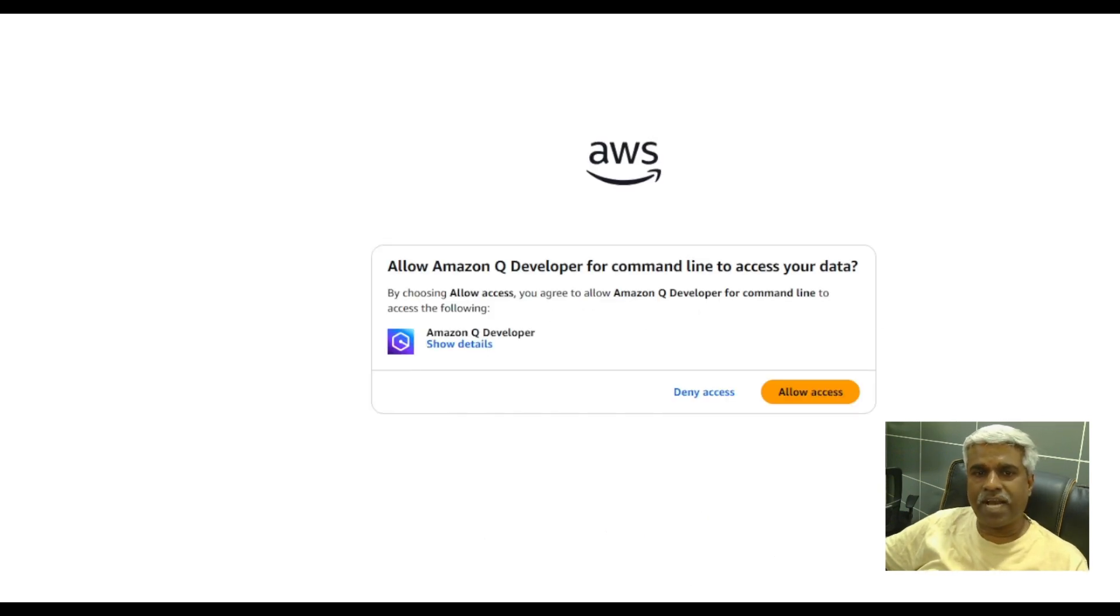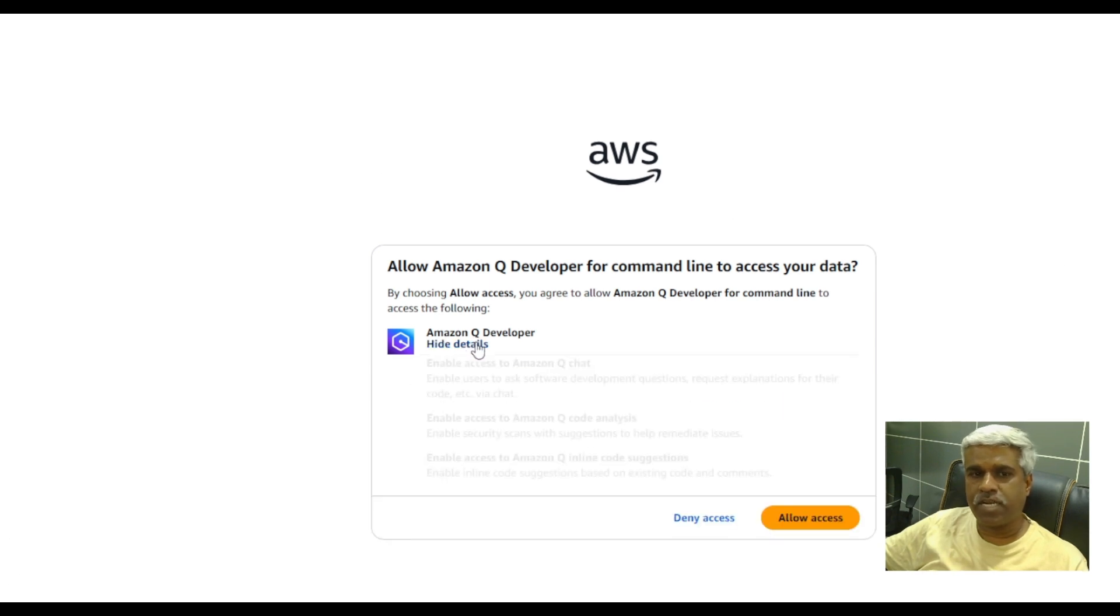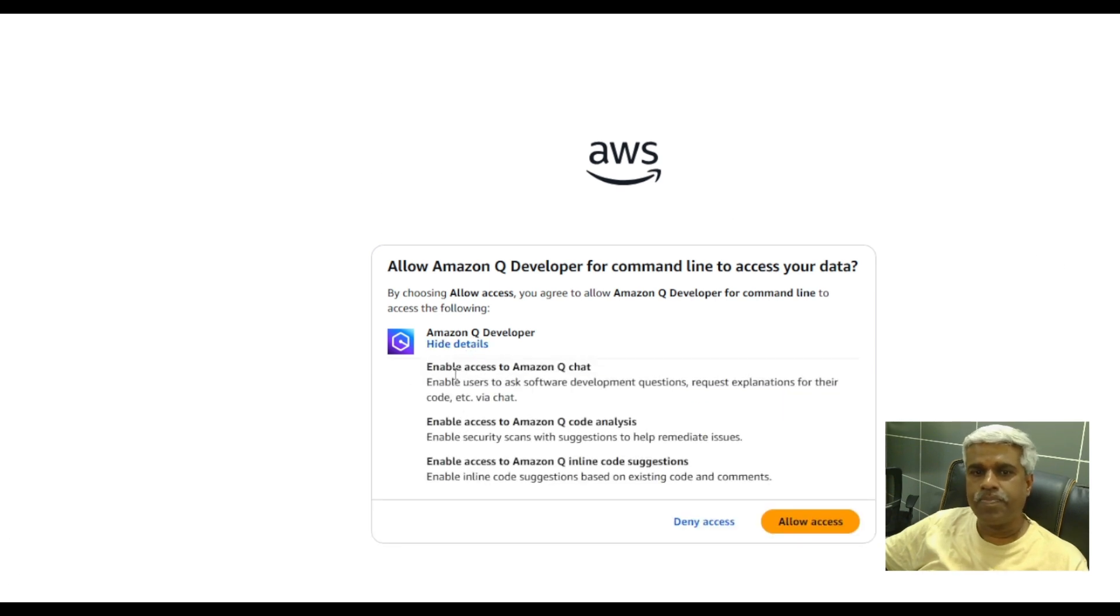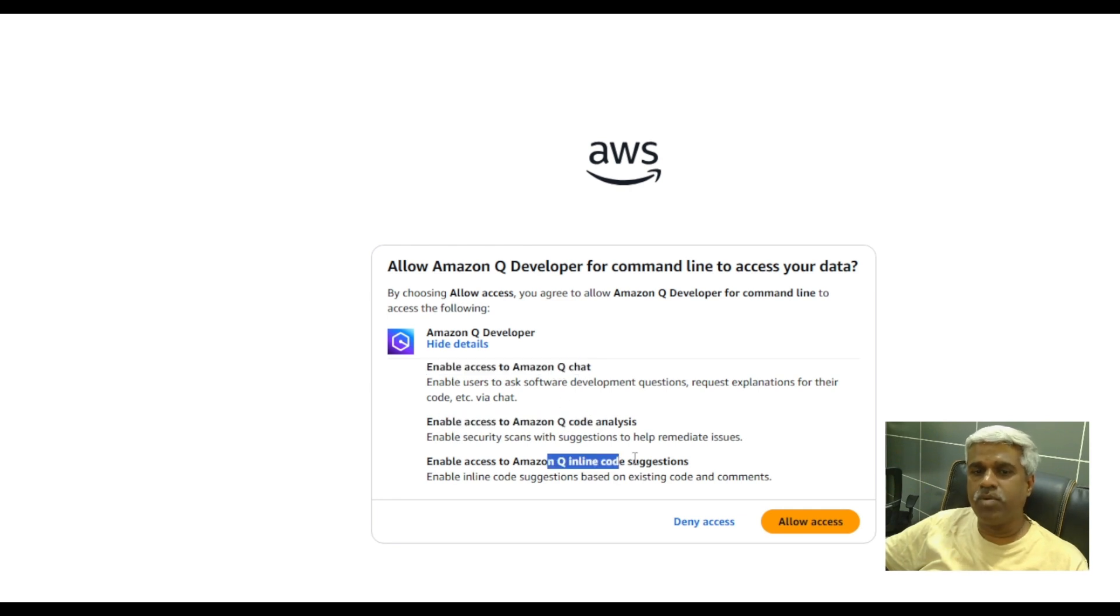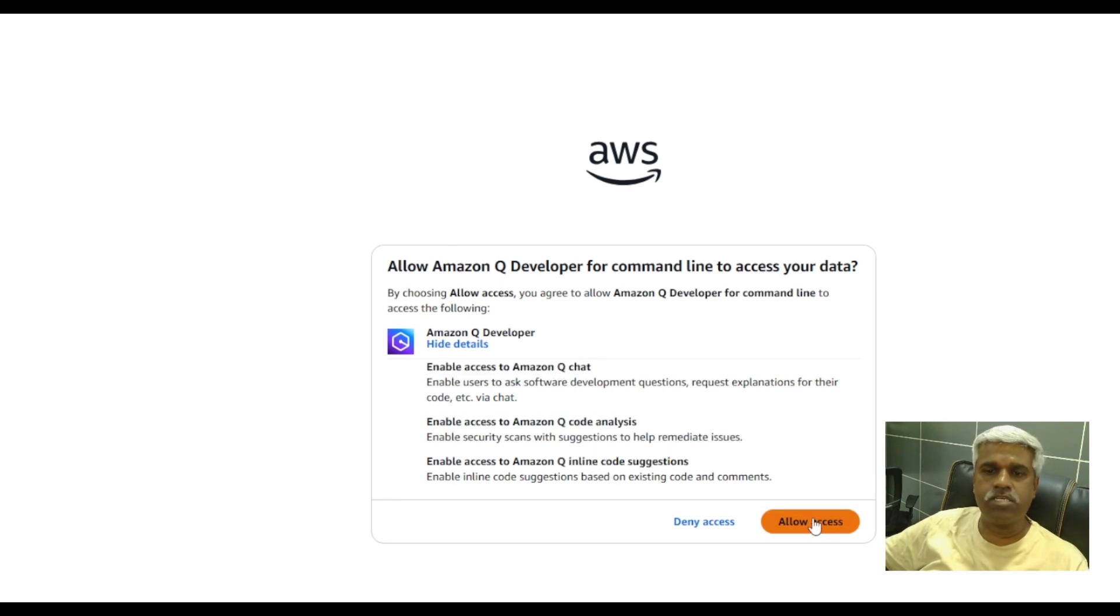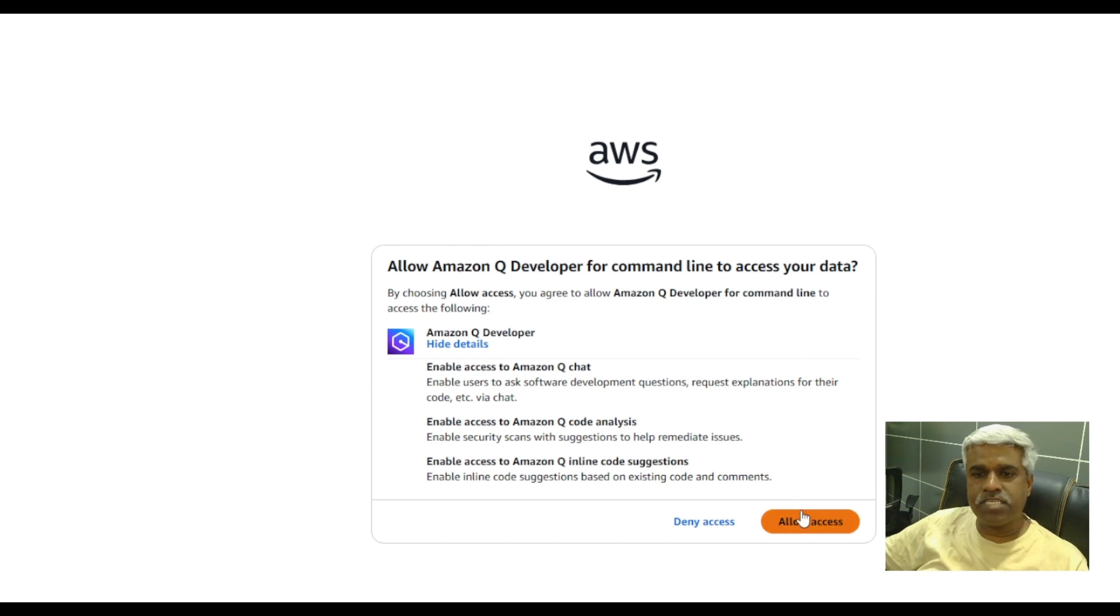So it is going to access Amazon queue developer service. So it enables access to queue chat, queue analysis and queue inline code suggestion. So let's allow this.